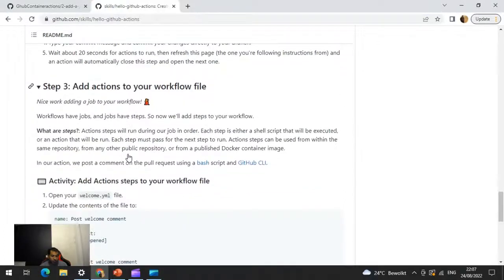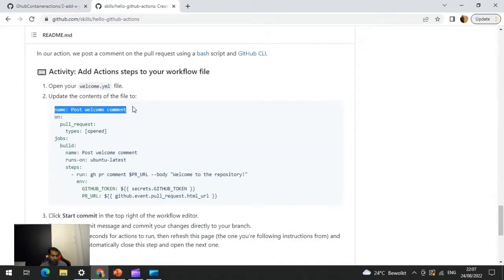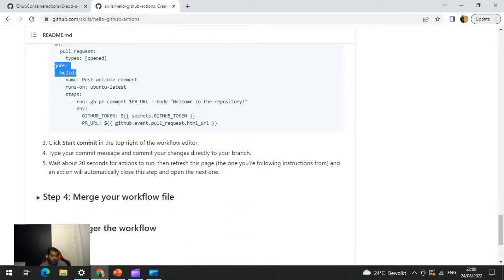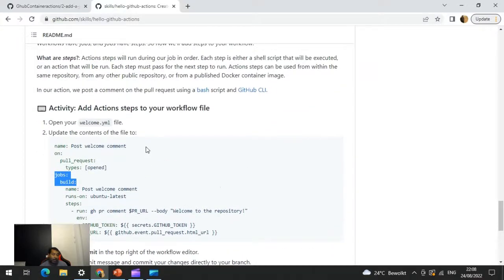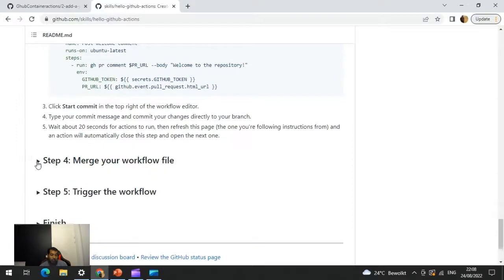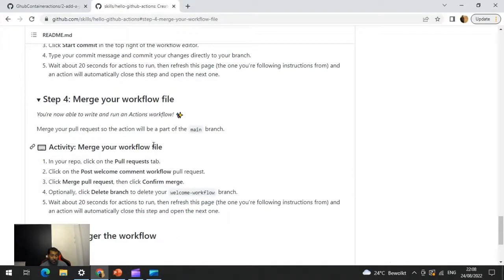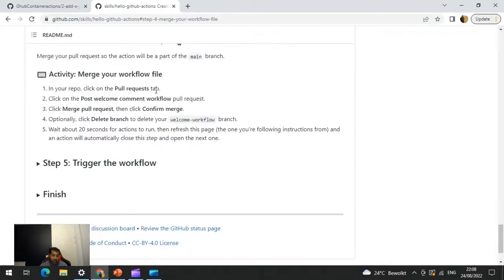The third step is to add actions to the workflow. So we created a workflow, added a job, and now we add the action. After adding the action you click 'Start Commit' to commit the files. The fourth part is merging the workflow — you go into the pull request, click 'Merge Pull Request,' and the merge will be successful. There will be an option to delete the branch — it's always recommended to delete the branch after merging. After that you can always create another branch if you want to do any further commits, and the last step is to trigger the workflow.